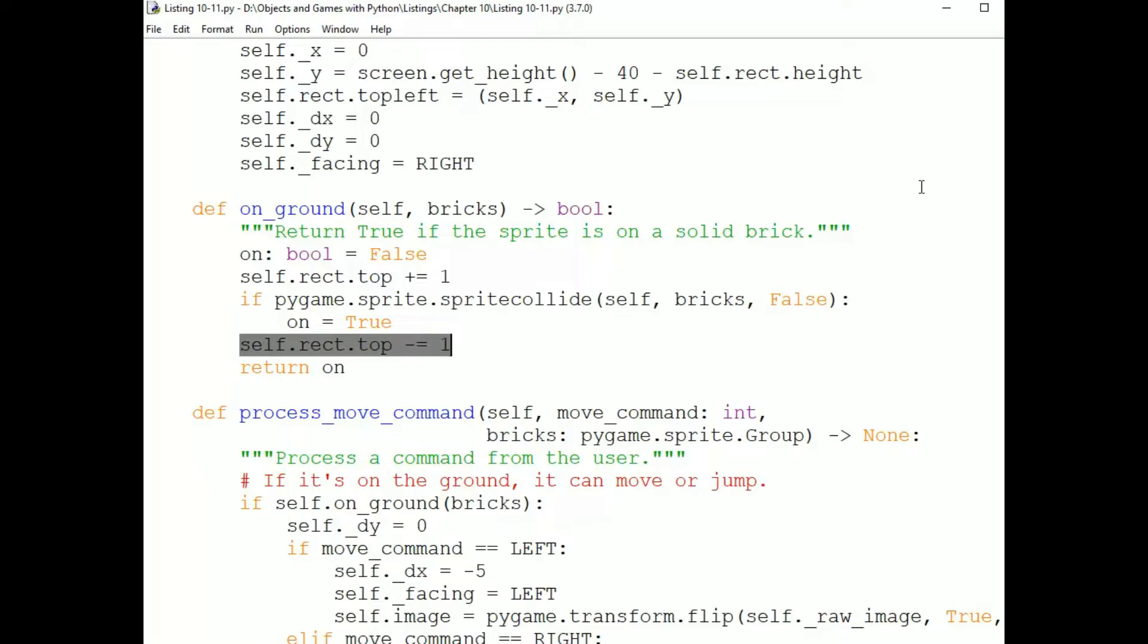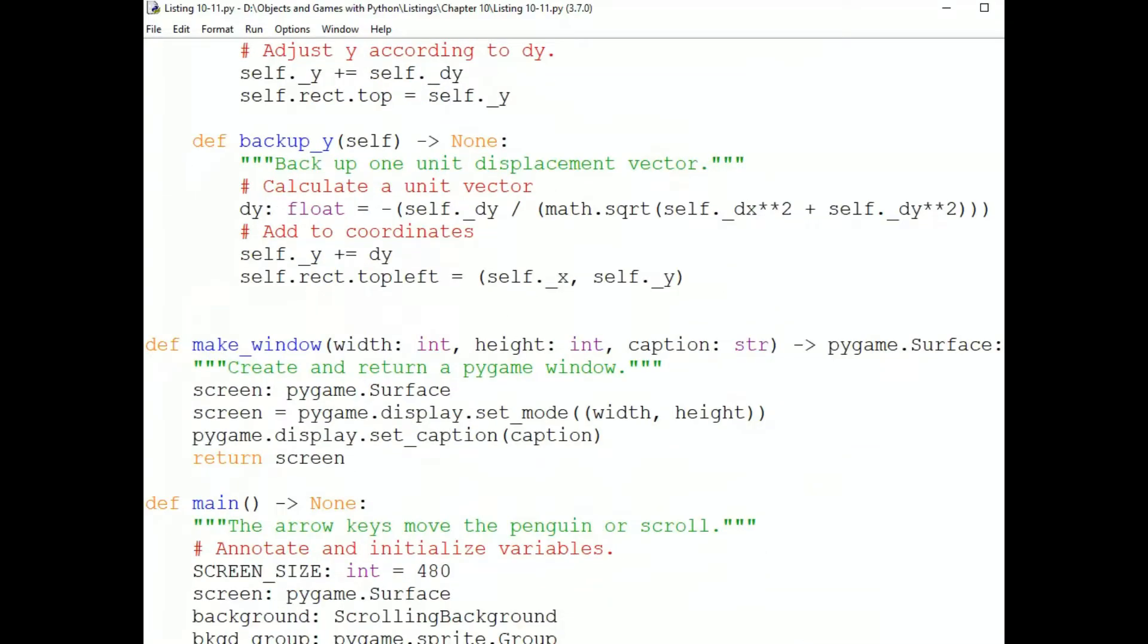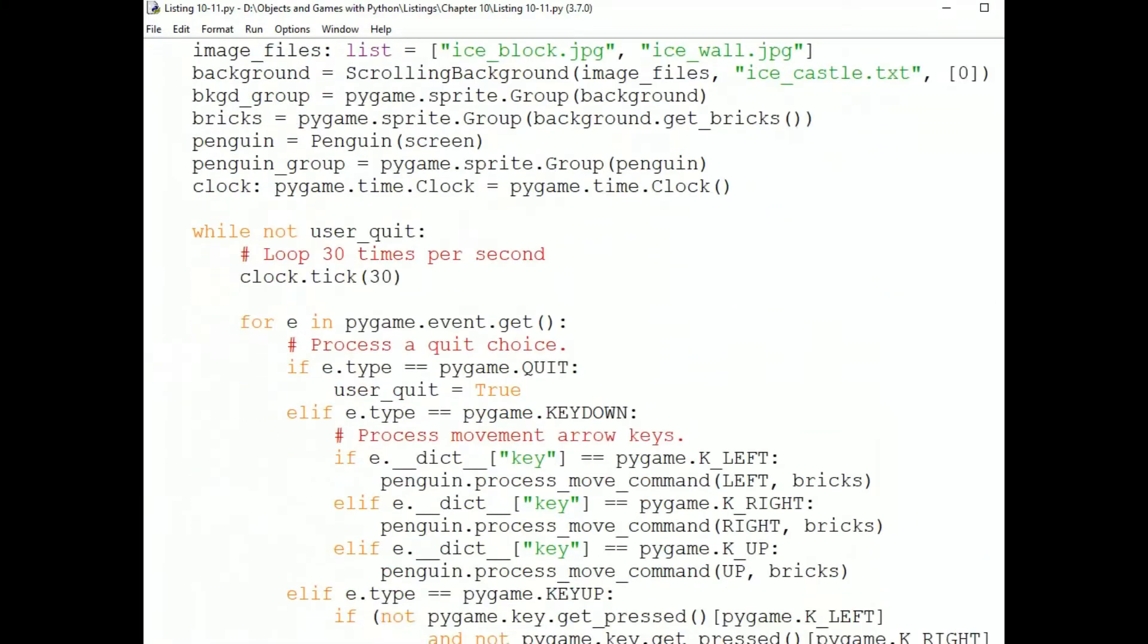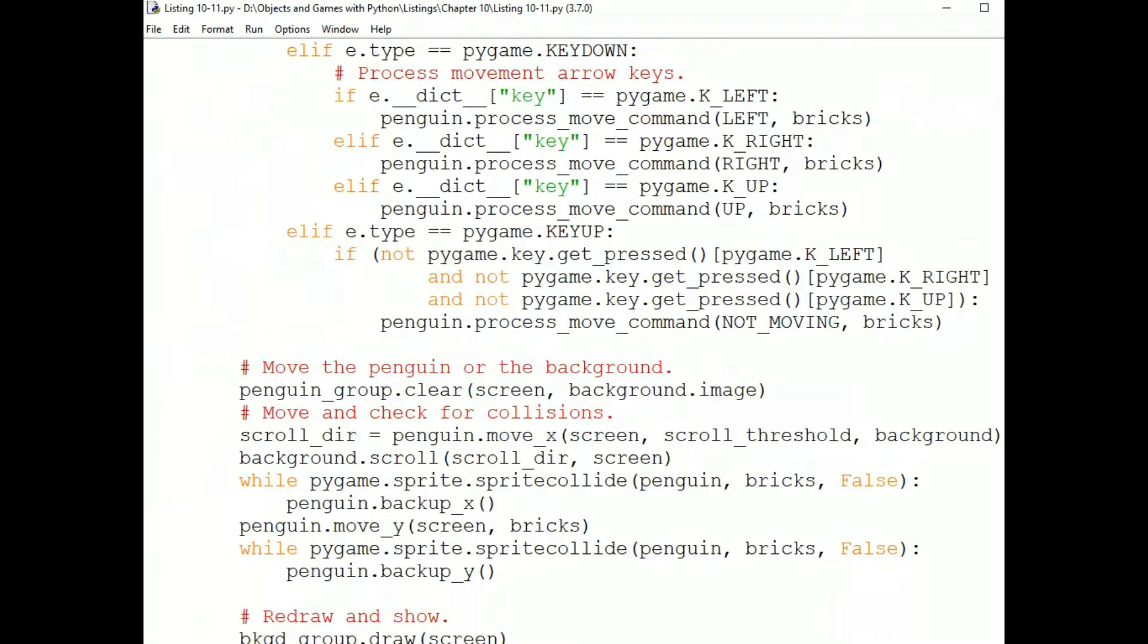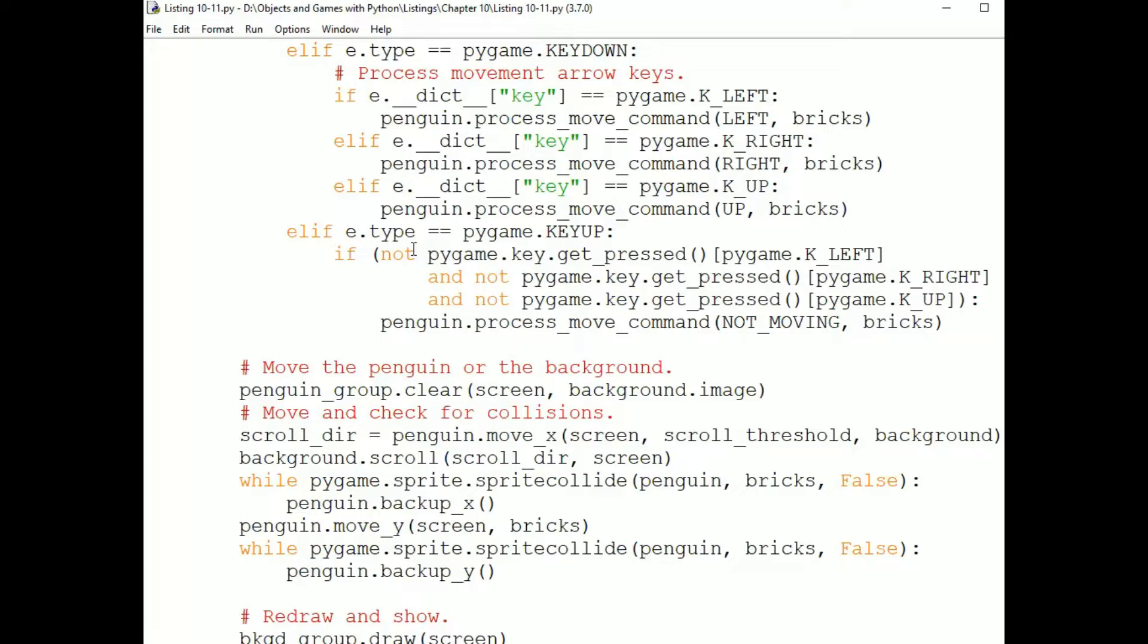Now back to the game loop. So we have a Penguin who's either on the ground or jumping or falling. And we just processed any sort of command the user has given us. Either we will be able to respond to the command, in which case the Penguin's DX or DY or both have been changed. Or we will not be able to respond to the command because the Penguin is jumping or falling, in which case we've done nothing new to DX or DY. But they might still have non-zero values because we might be mid-fall or jump. So we get to the motion code.